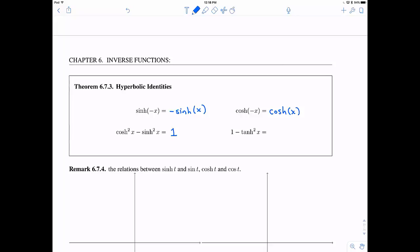If you divide through by hyperbolic cosine squared, the formula becomes one minus hyperbolic tangent squared equals hyperbolic secant squared of x.